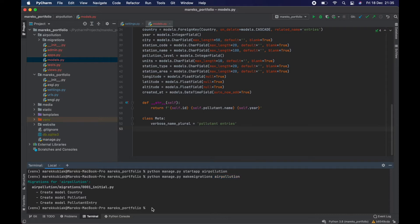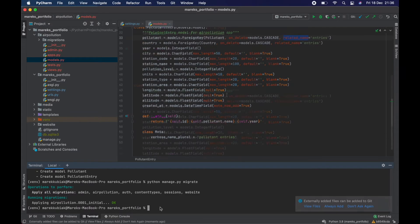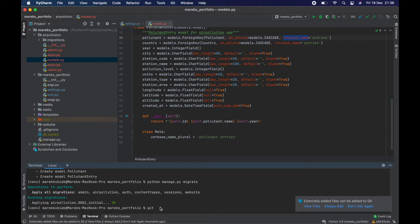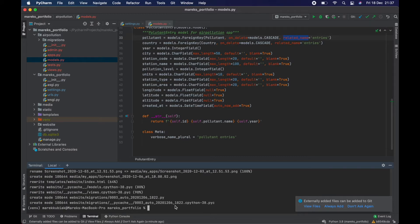Now we need to run `python manage.py migrate`. That went well, no problems. Okay, first let's do a git commit — `git add all` and then `git commit -m 'created air pollution app and created models for the app'`.